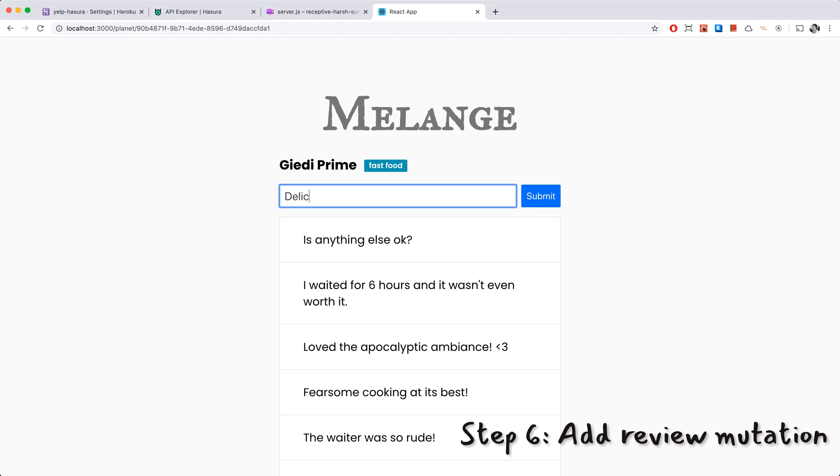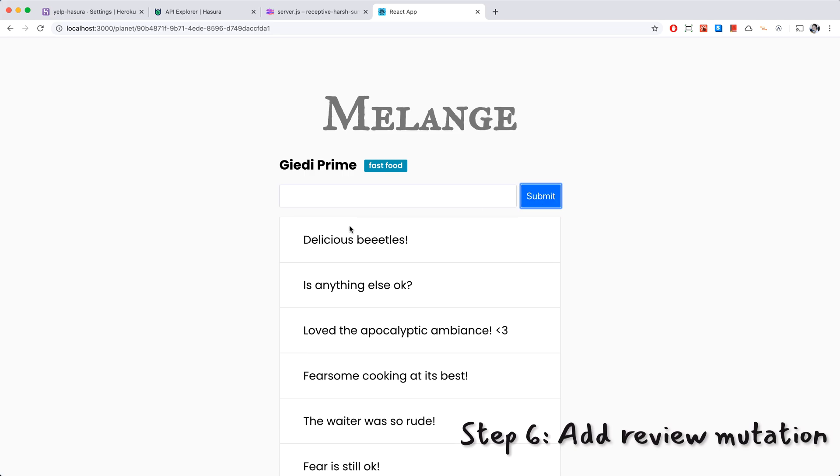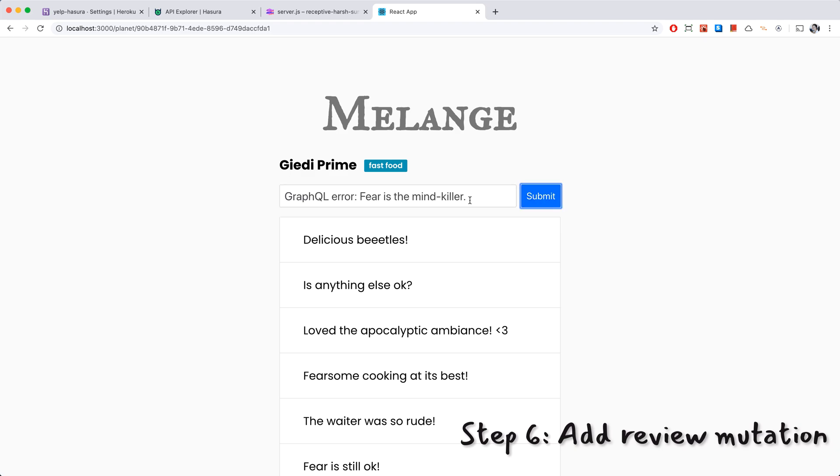So let's give this a shot in our app. Let's try to add a regular review, delicious beetles. So this one succeeds. Let's do one with fear, fear, and that one says fear is the mind killer. We got our error message back and everything's working as we expected.